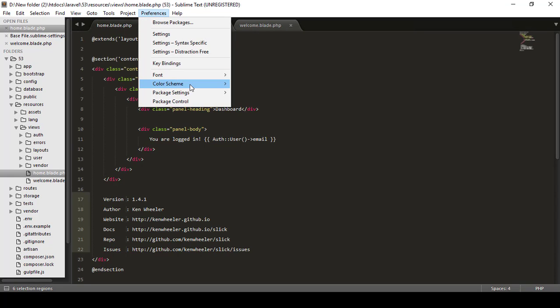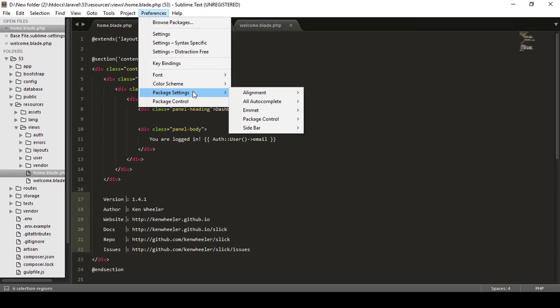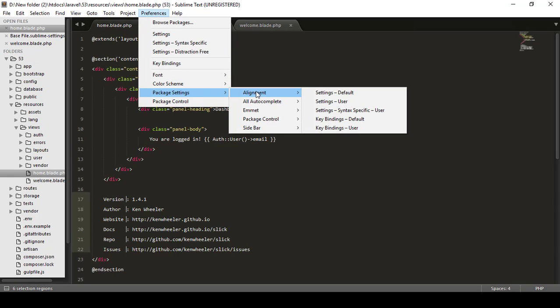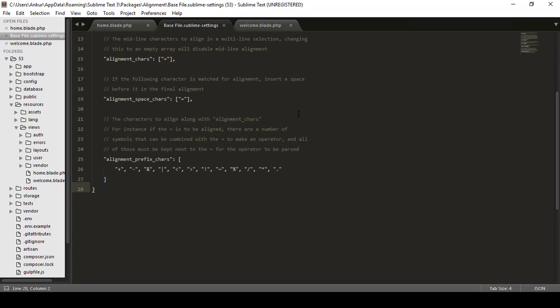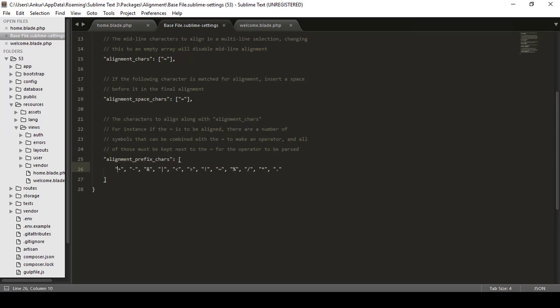But here is one thing: you will go to Preferences, Package Settings, Alignment, and Settings Defaults. Now you can see you have this Alignment Prefixes. So it will align for plus, minus, and pipe sign, greater than, equal to, not equal to. We can give equal to also.